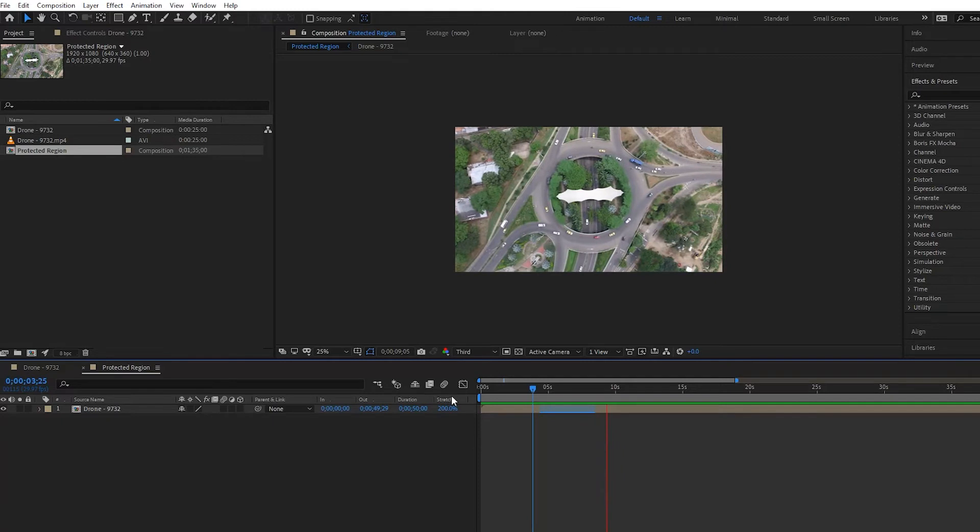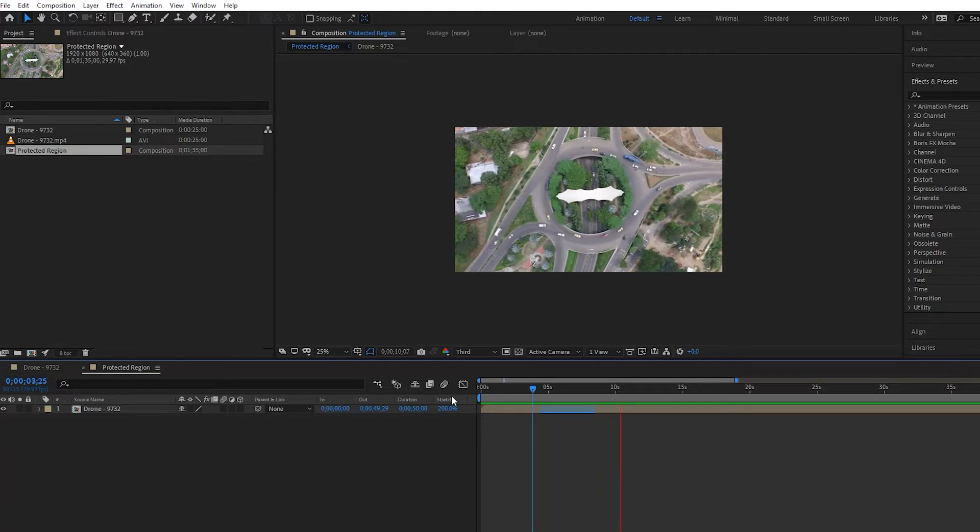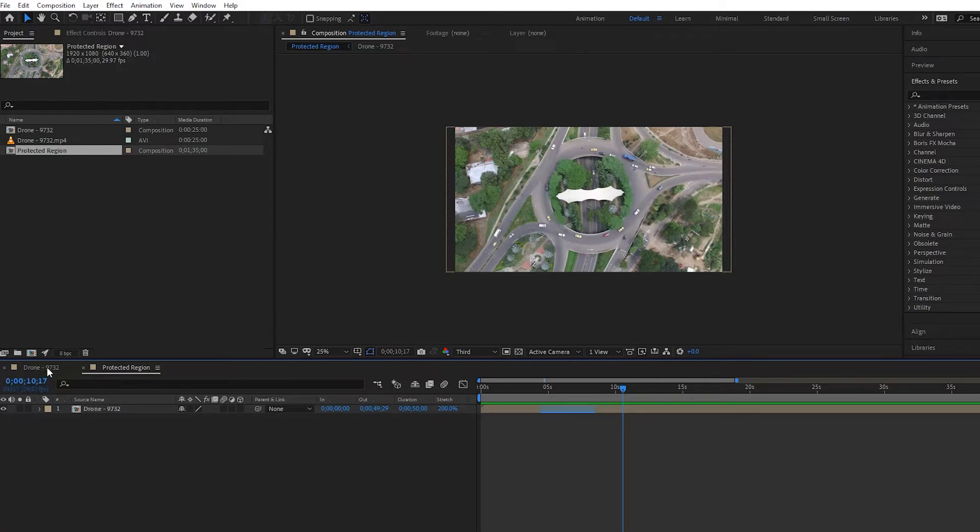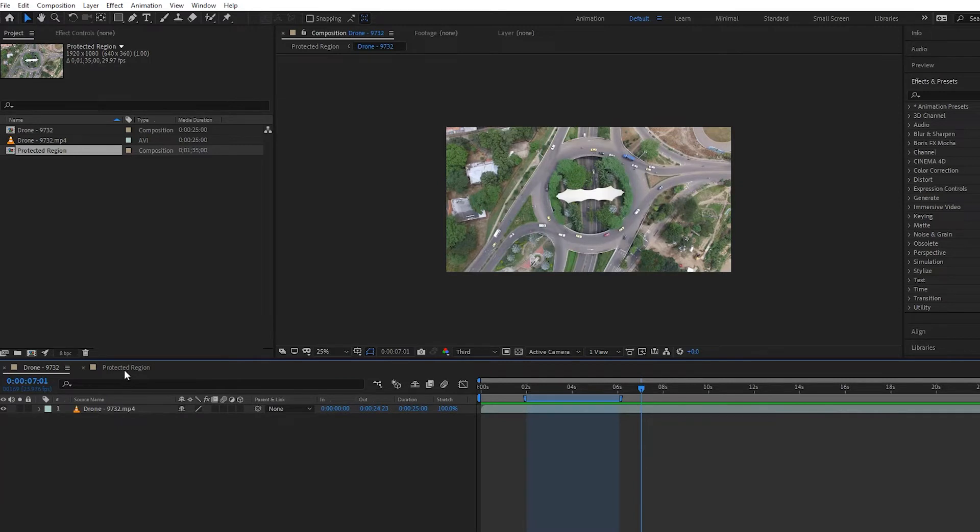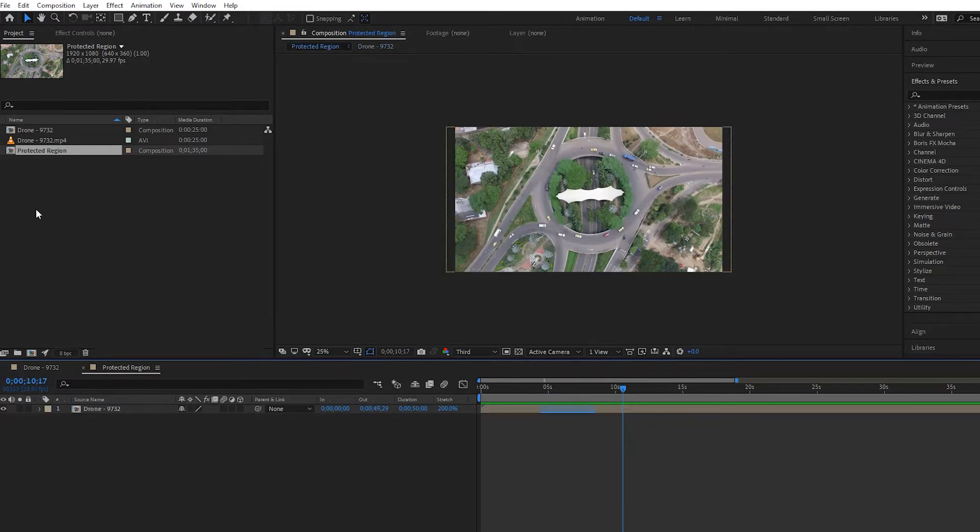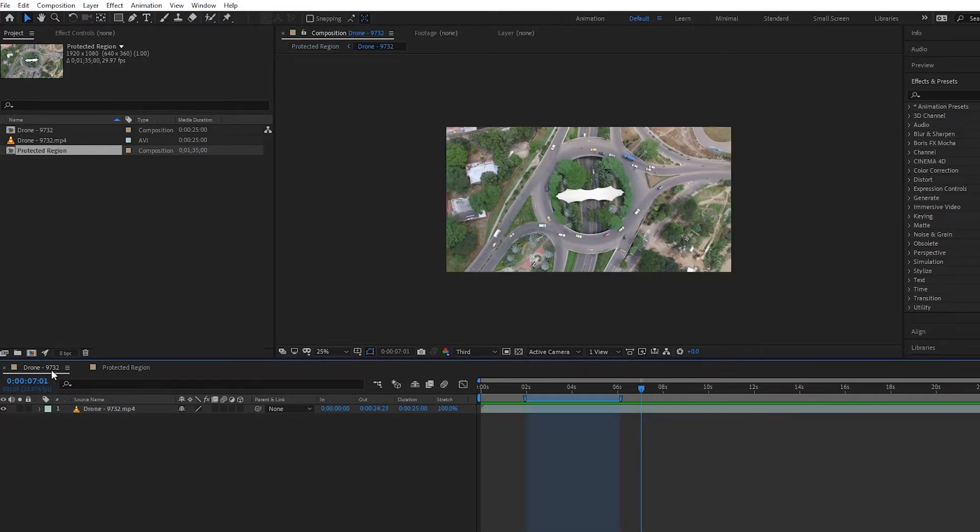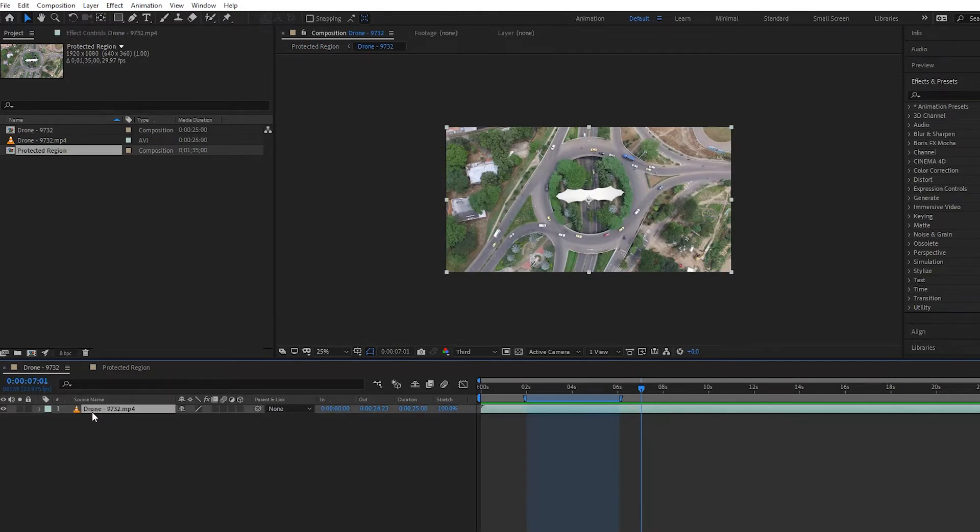asking, why didn't we just pre-comp this footage here instead of making the new composition and then dragging the drone composition in? Well, basically the reason is because if you pre-comp, it's not going to work. So I'll show you here—I'll press Pre-Compose and then press OK.